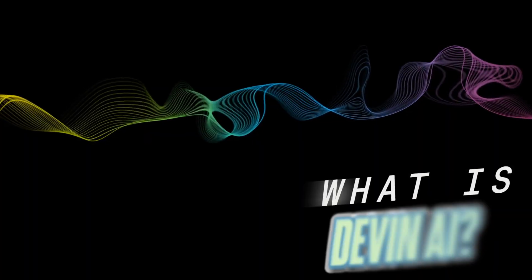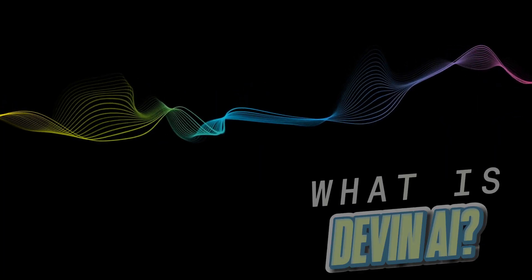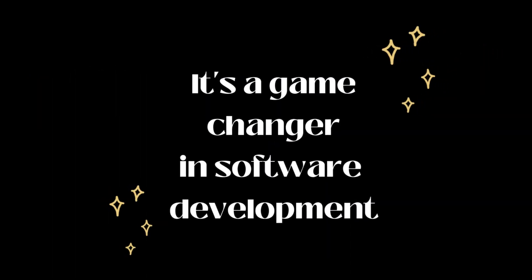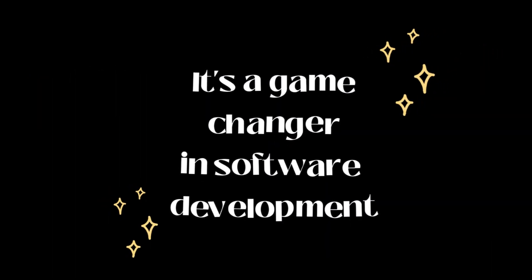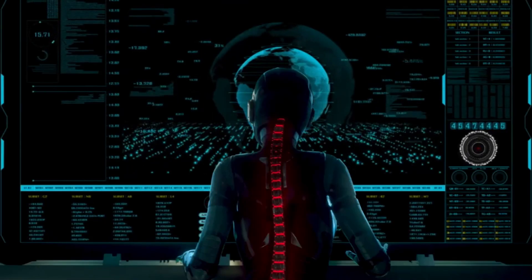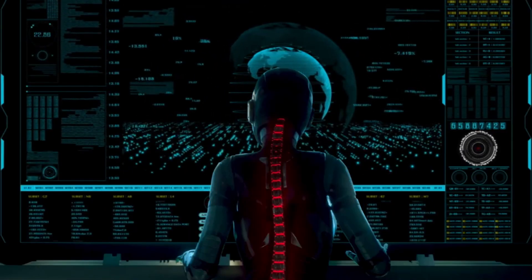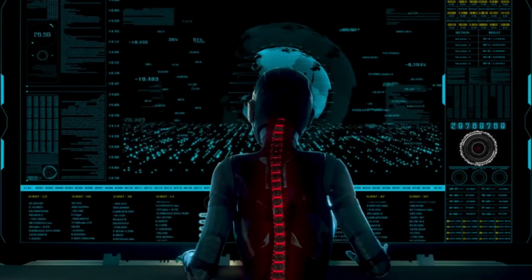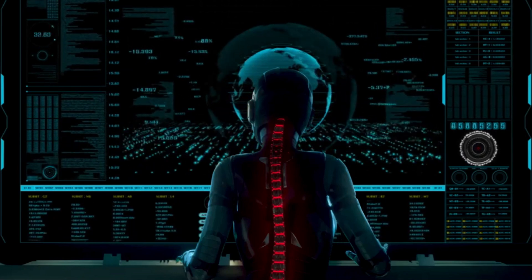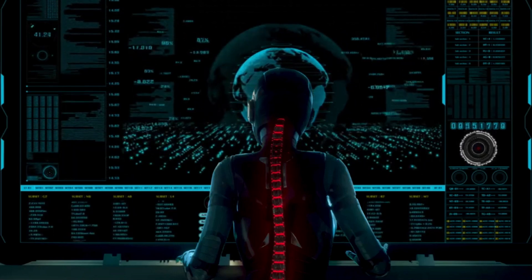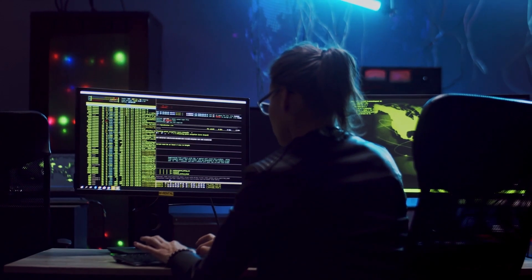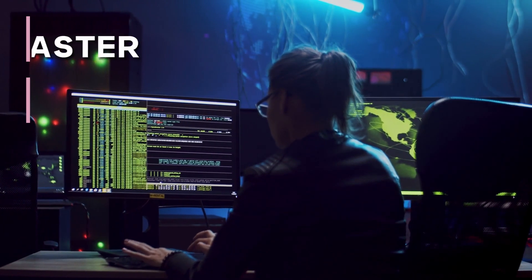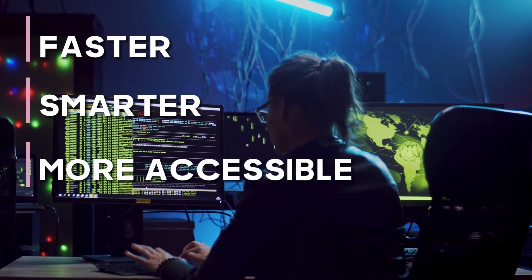So, what exactly is Devon AI? It's a game-changer in software development. Think of Devon as a teammate who tackles entire projects from concept to code, freeing up human developers for creative problem-solving and innovation. With Devon AI, software development becomes faster, smarter, and more accessible.